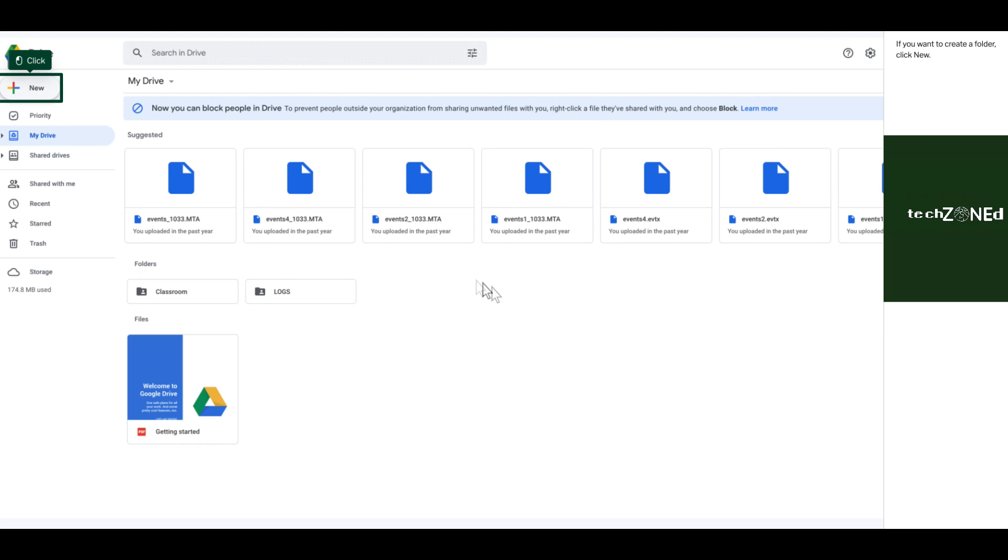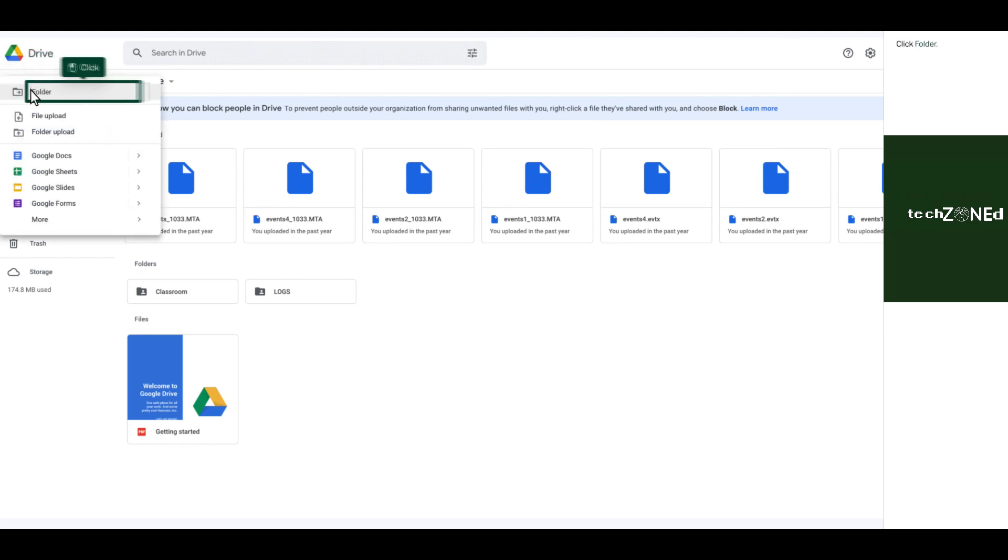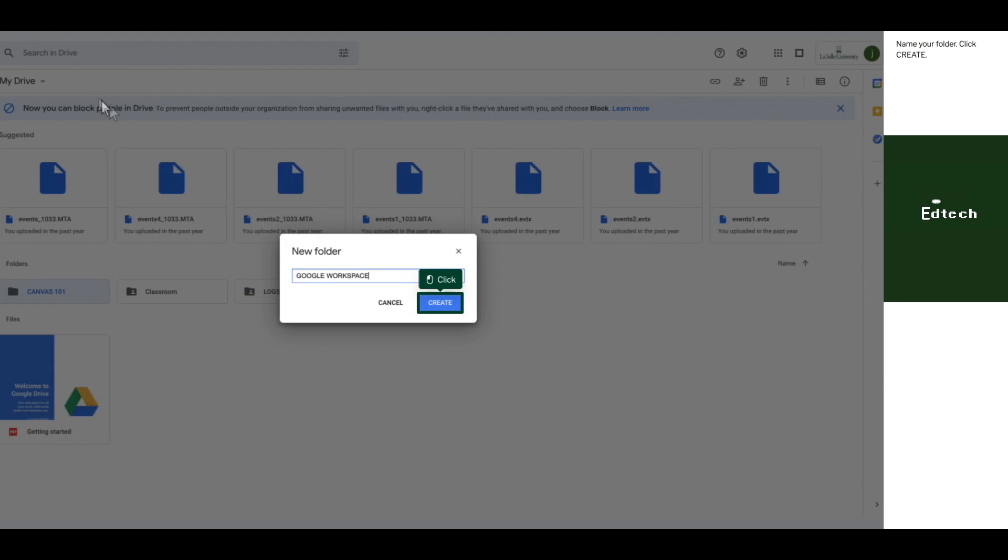If you want to create a folder, click New. Click Folder. Name your folder. Click Create.